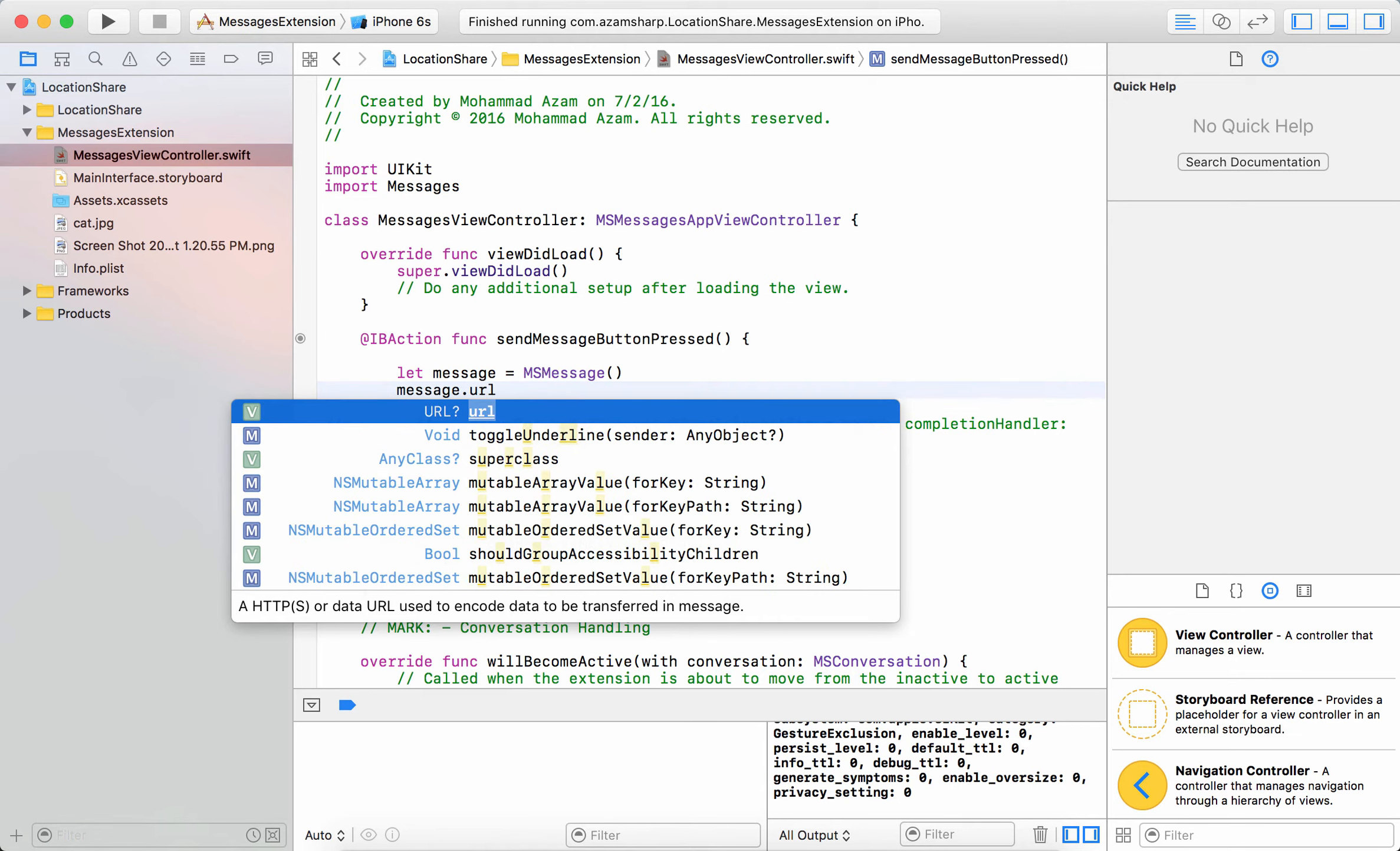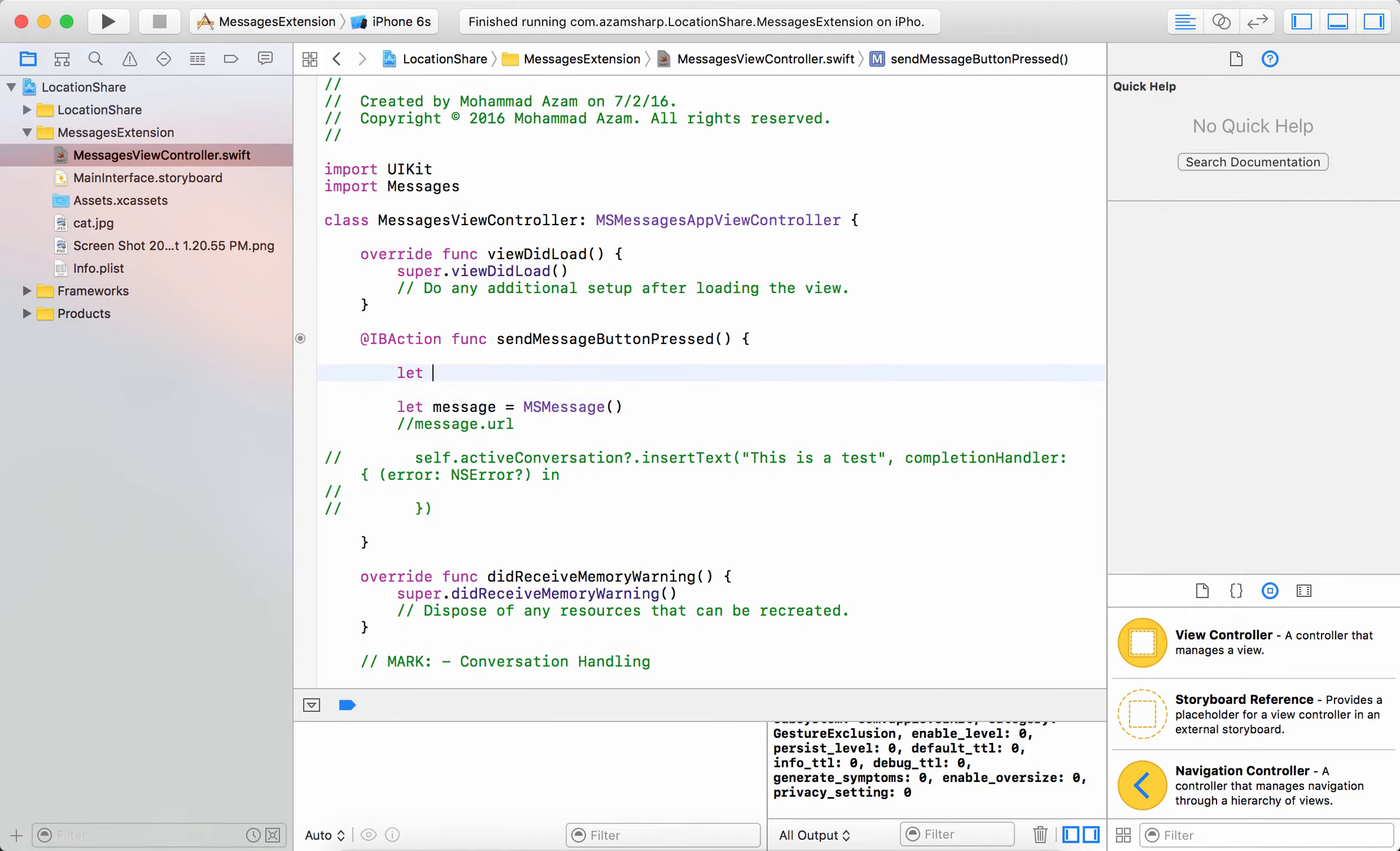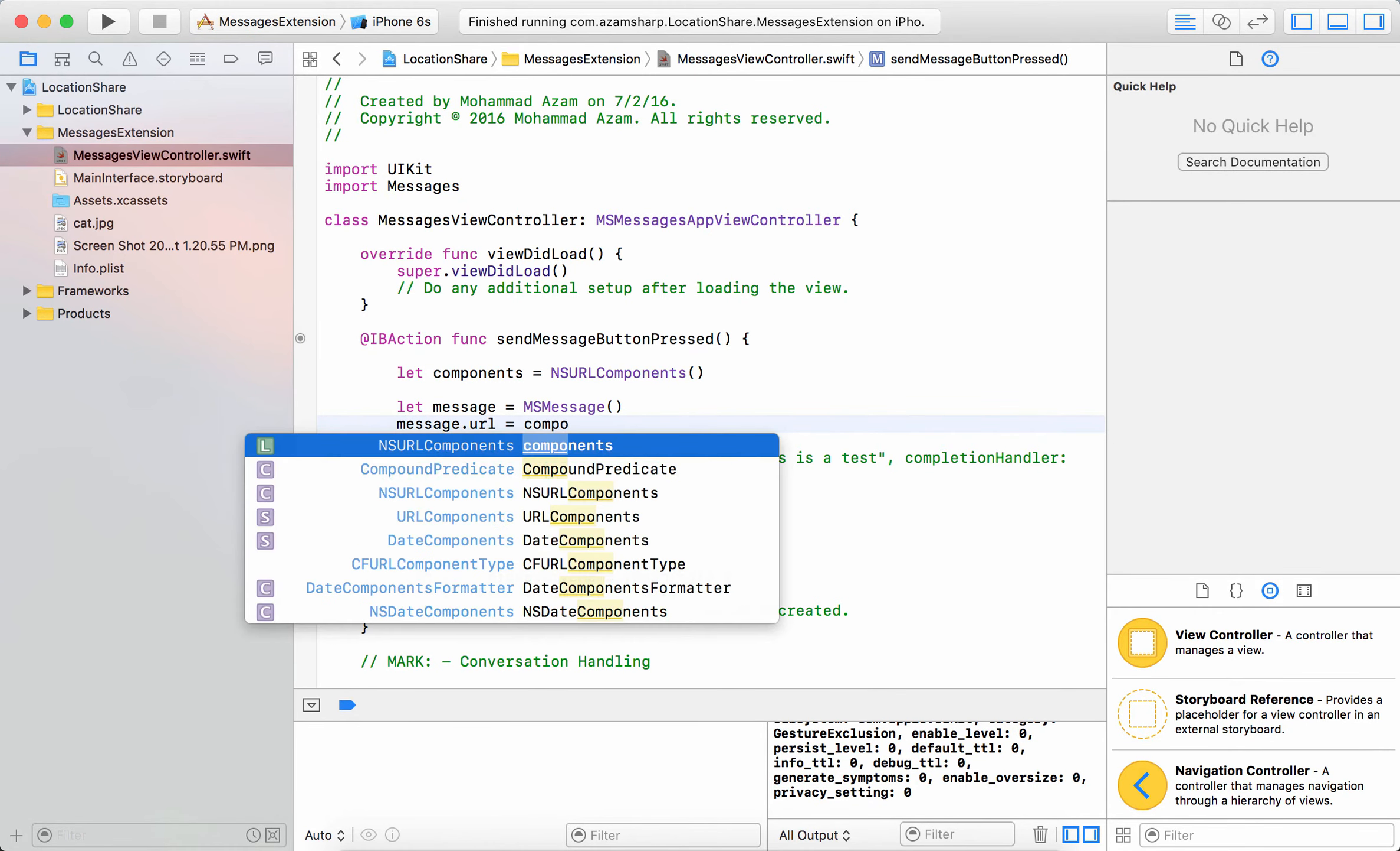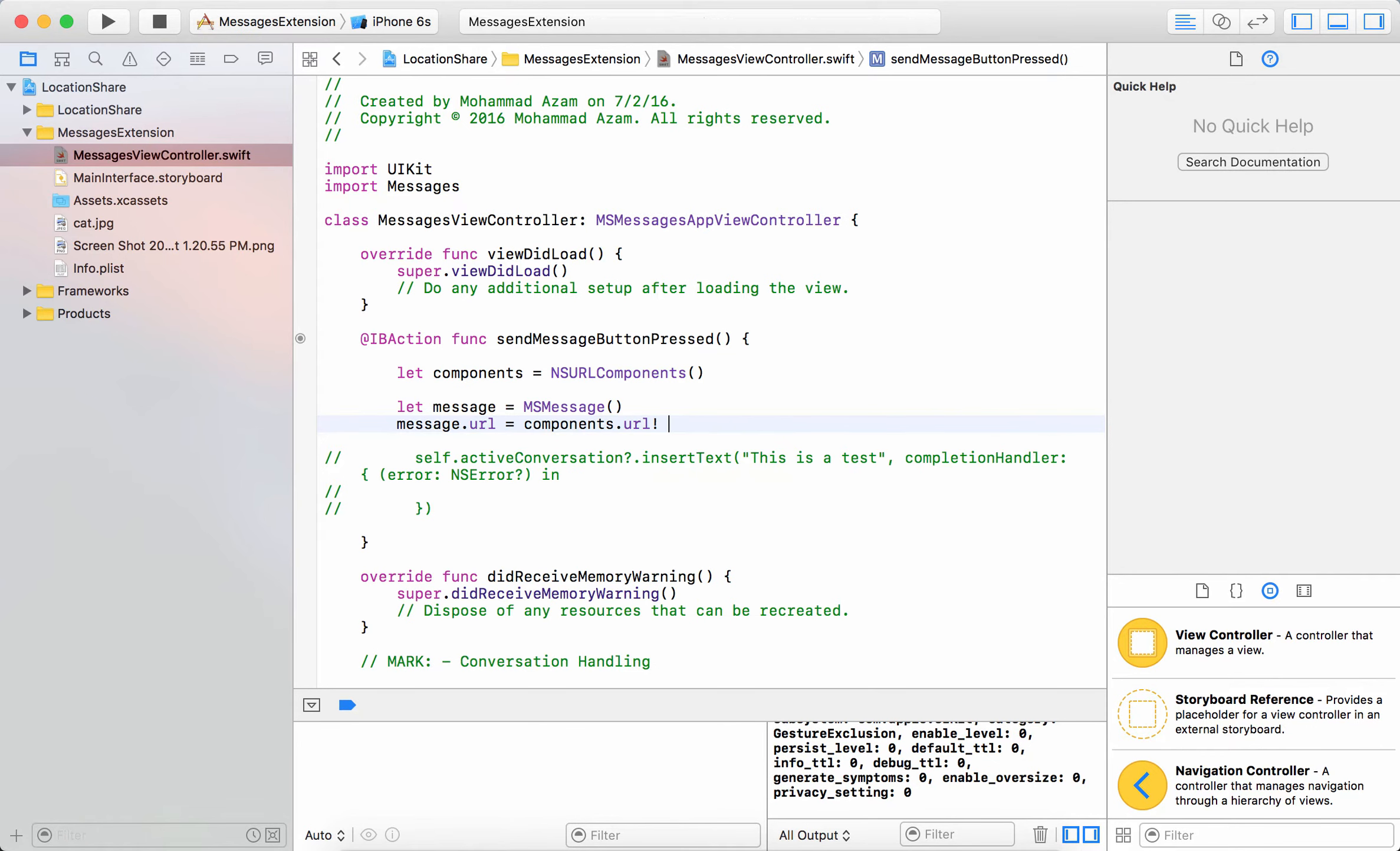The first that is a requirement is the URL property. Now the URL property of a message is basically if you want to pass in some information back and forth between two users and this is a requirement you must set up the URL property. So what we're going to use is NSURLComponents to generate the URL property and right now we don't really need to define anything for URL so I'm just going to pass in the URL.